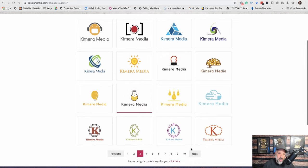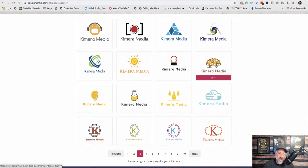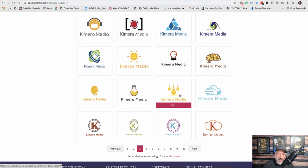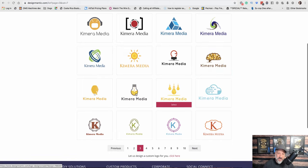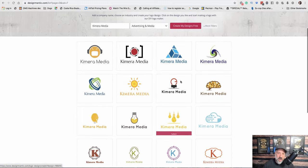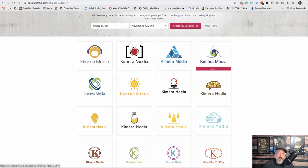So what I probably wouldn't do, I probably wouldn't do this. This is like a brain, it doesn't have anything to do with my business. I wouldn't do these light bulbs. But I might do something like this, or something like this.